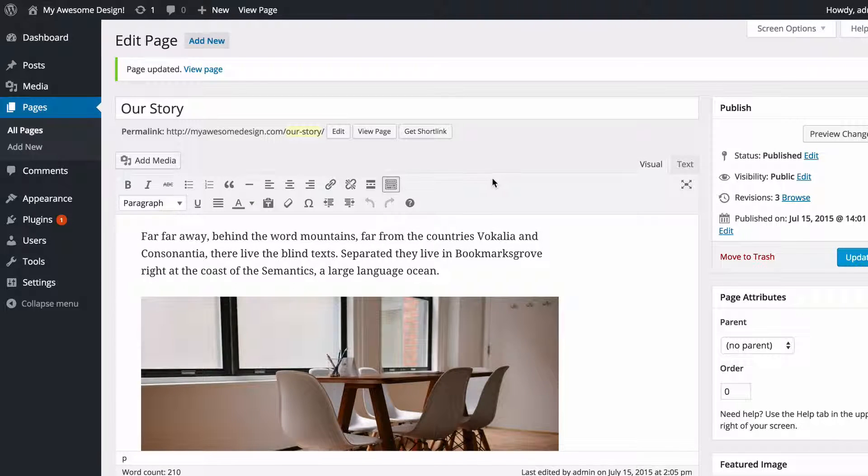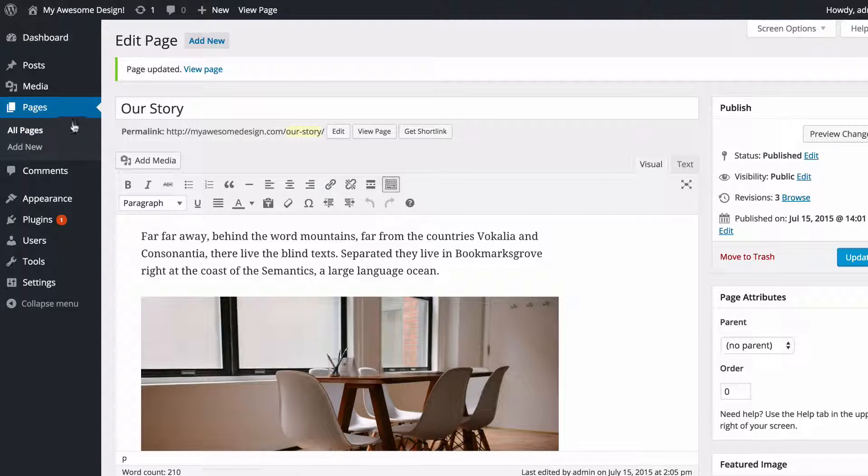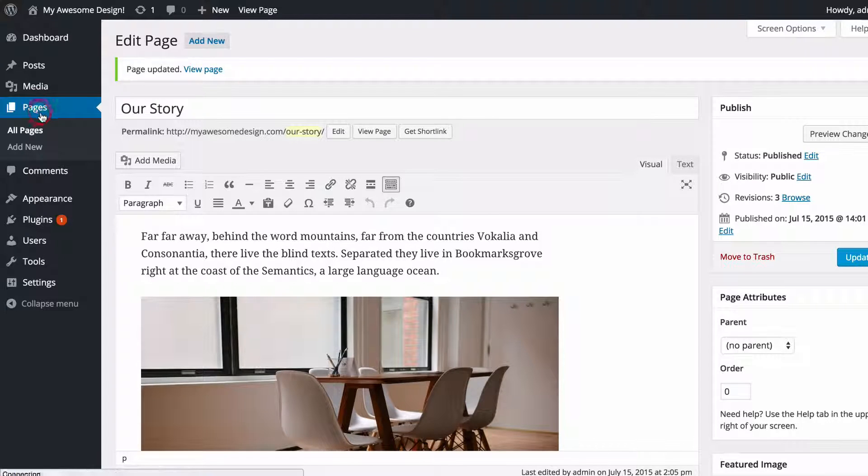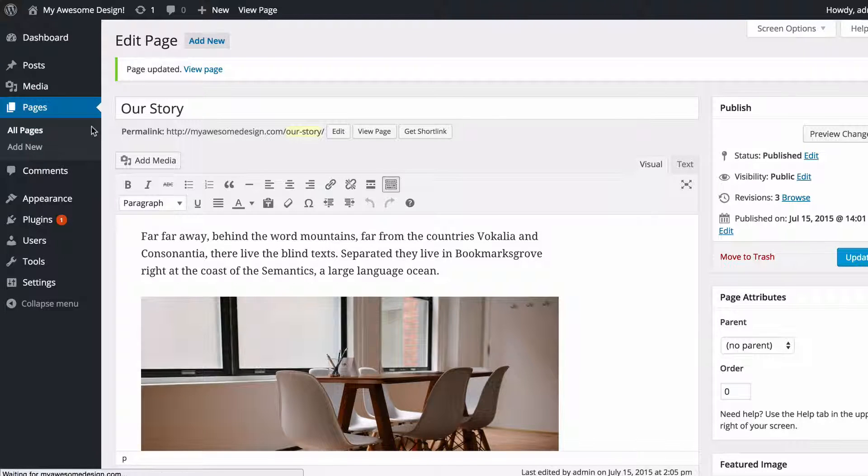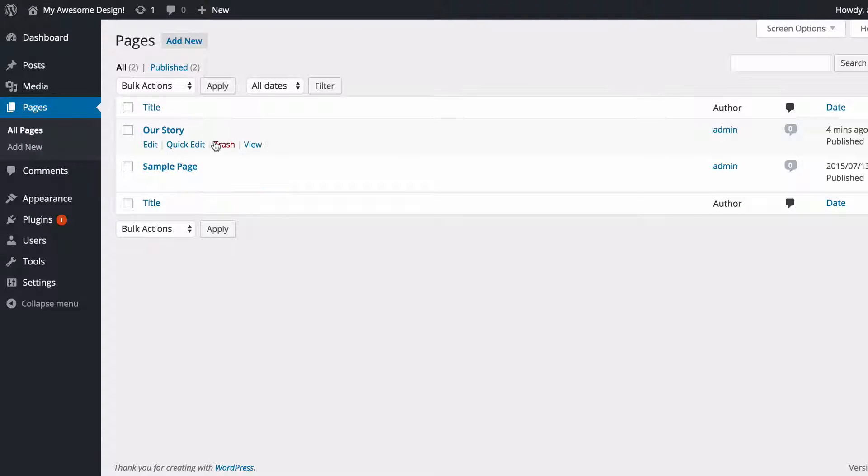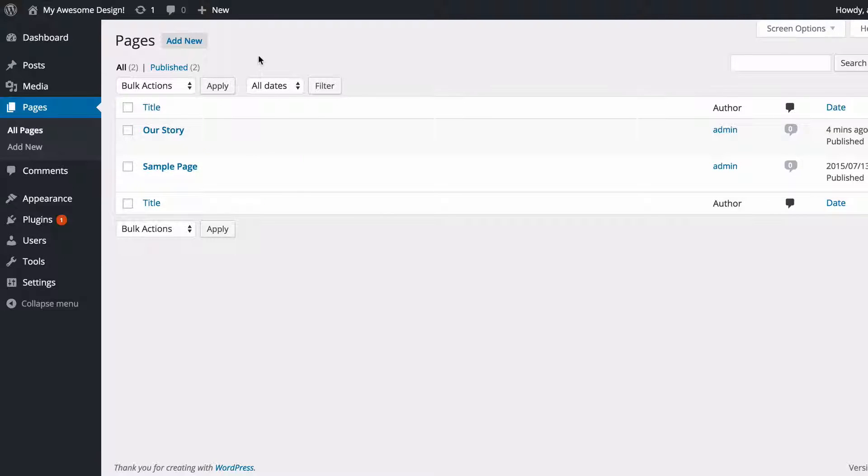I'm just going to show you one final thing, which is the Pages menu. So if I just click on Pages on the left hand side on the WordPress dashboard, you'll see here I can manage all of the pages I've got published.